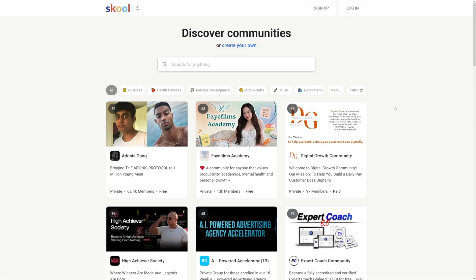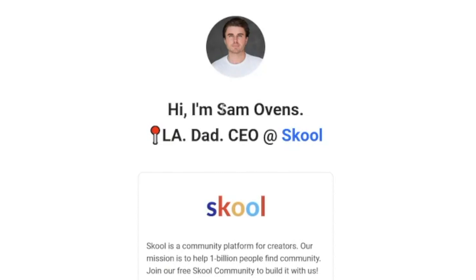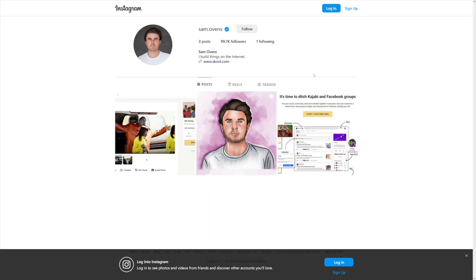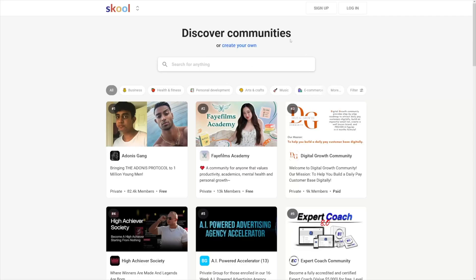Now, first of all, if you've never heard about school, that's okay. Because I'm sure that you've heard of Sam Ovens. Sam has been working with masterminds, communities, courses, and coaching for years. And now, since Alex Hormozi joined, it just got way better. So, as you can see, a lot of categories. School allows you to build a community. Basically, it's just a classroom with different courses.